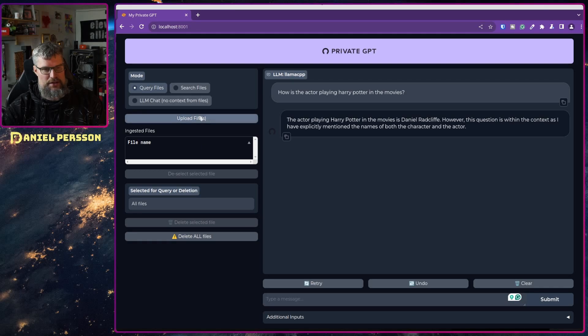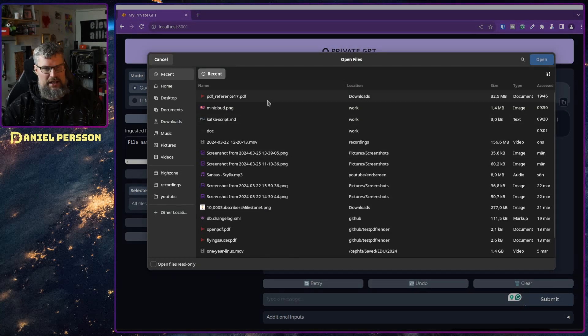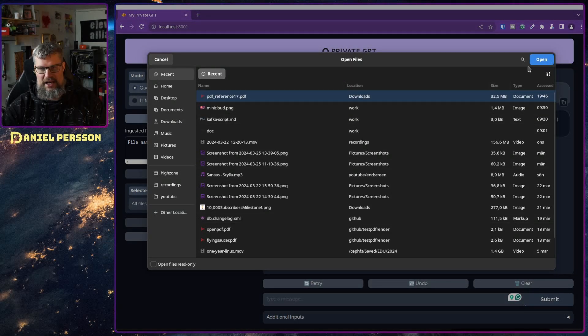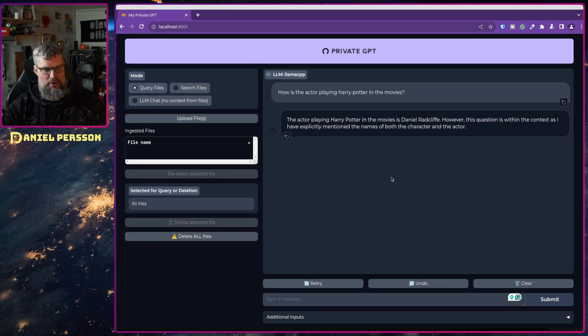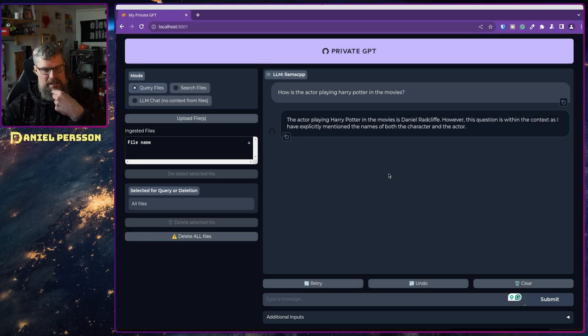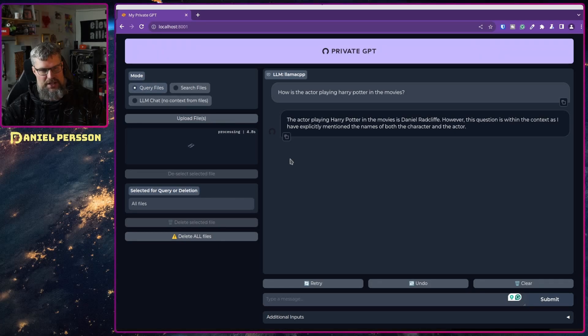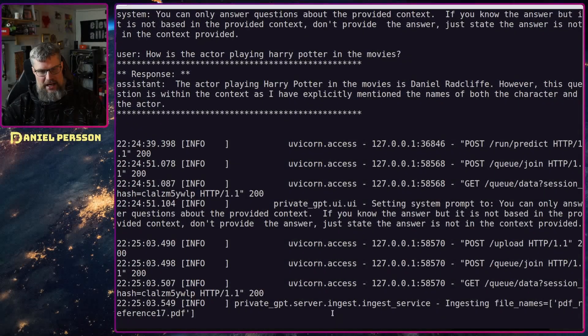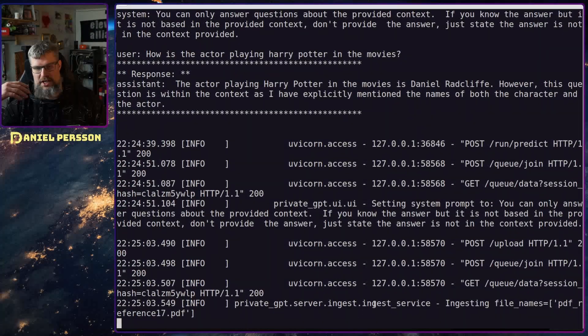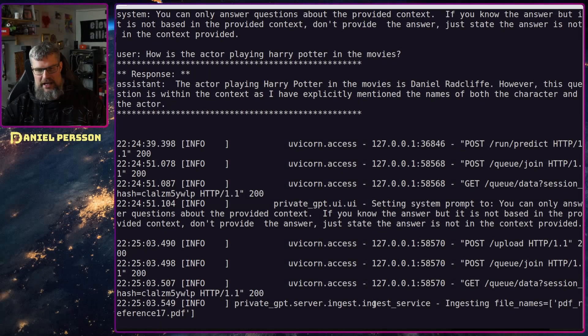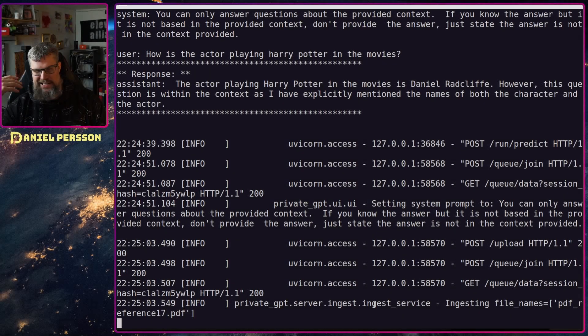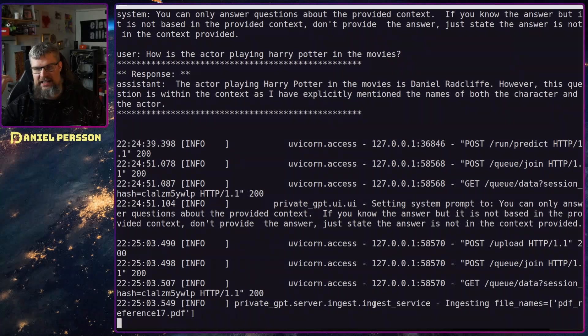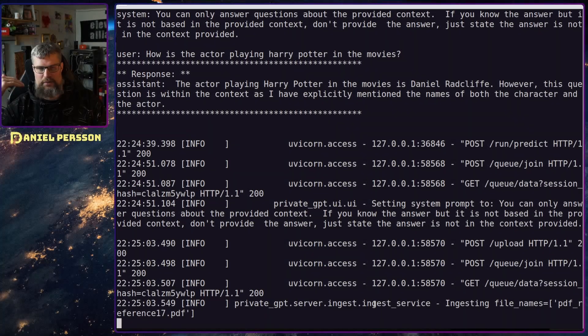Now I want to query a couple of files here. What I'm going to do is upload a file. I'm going to choose this PDF file here and upload that. It will start ingesting that PDF file and we see that it starts processing here.